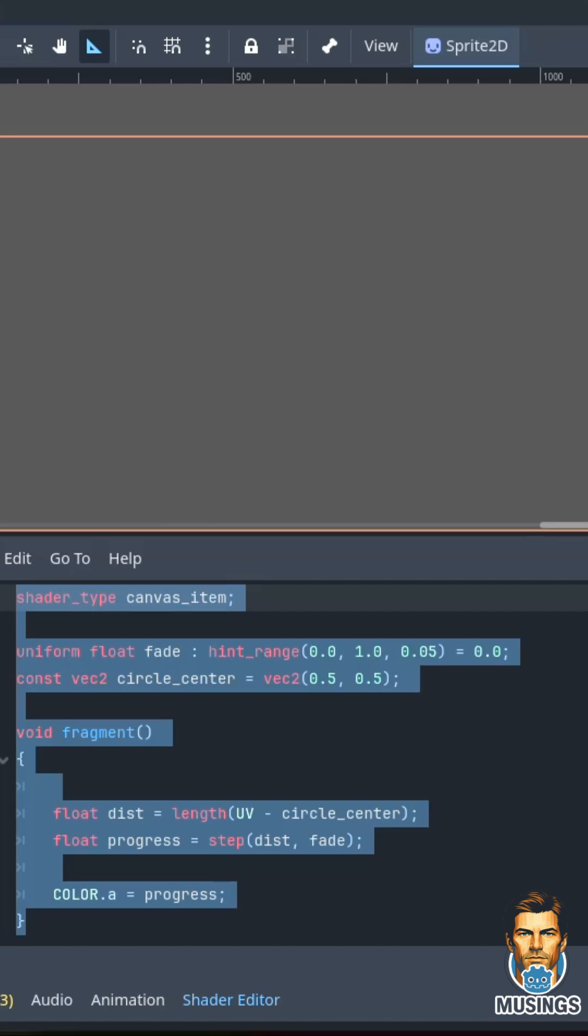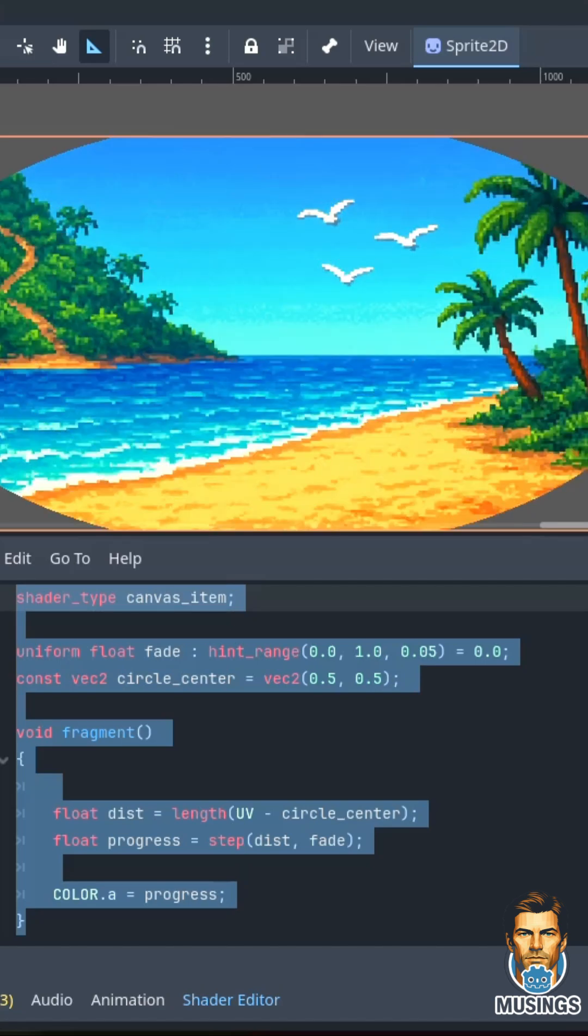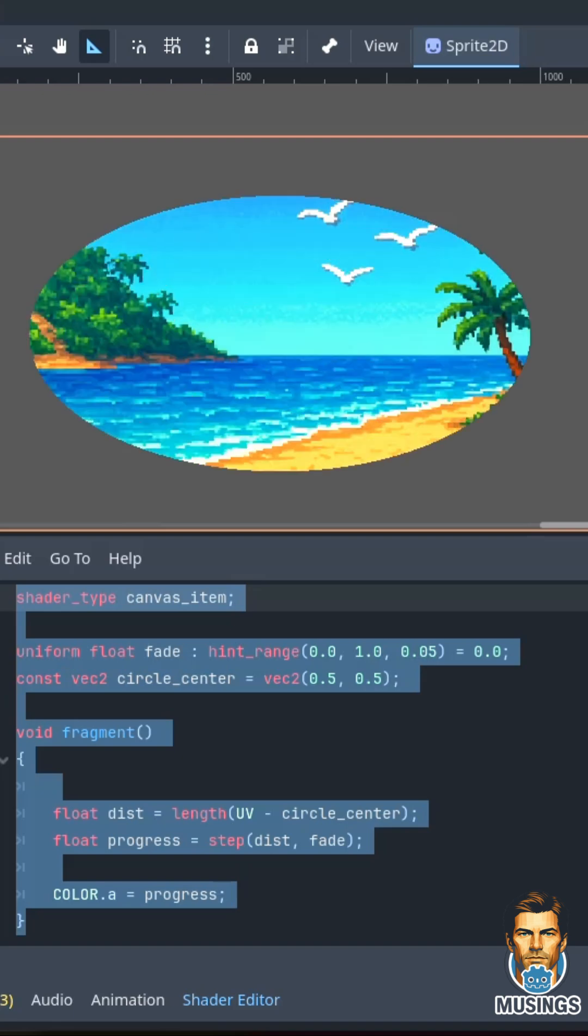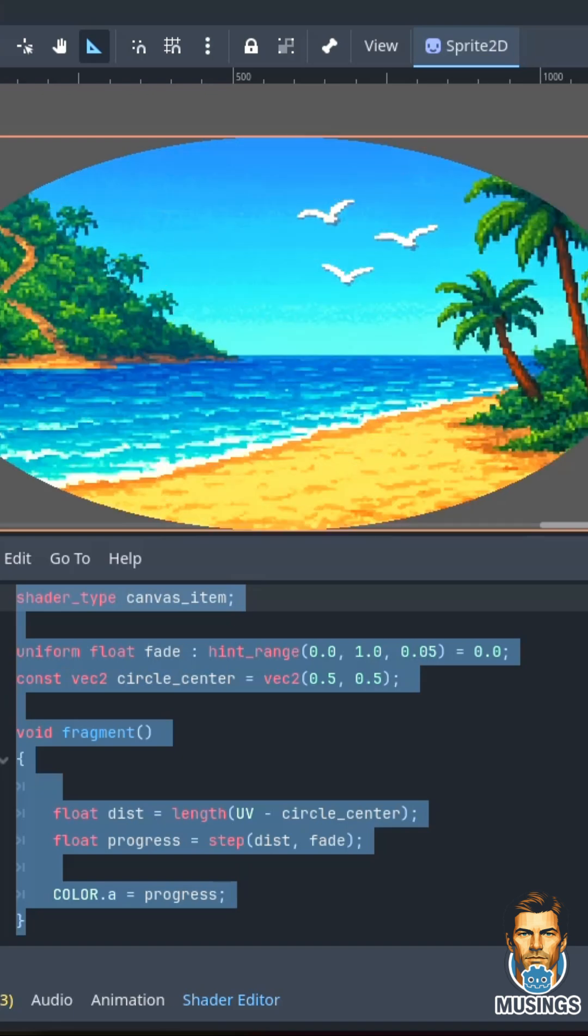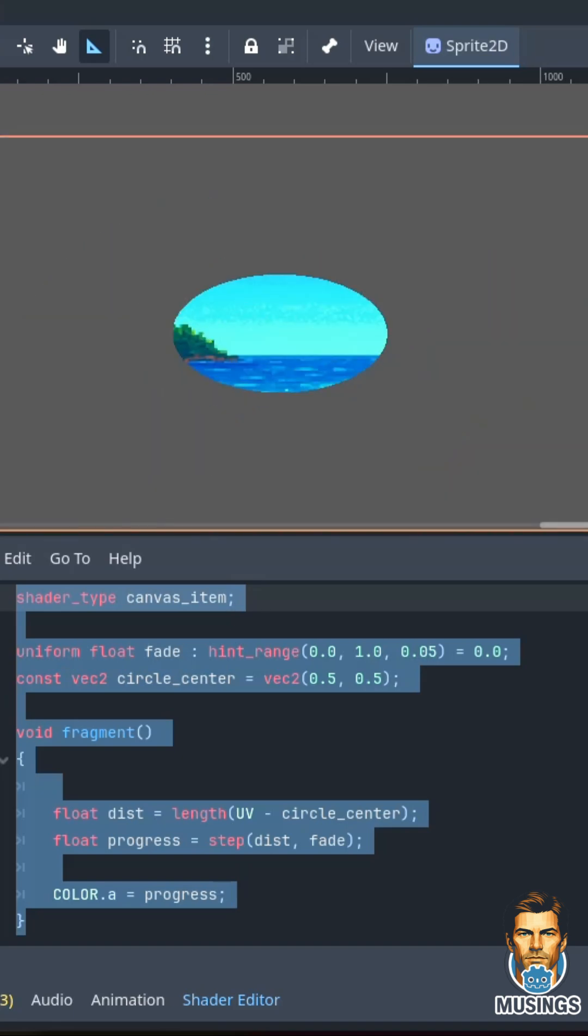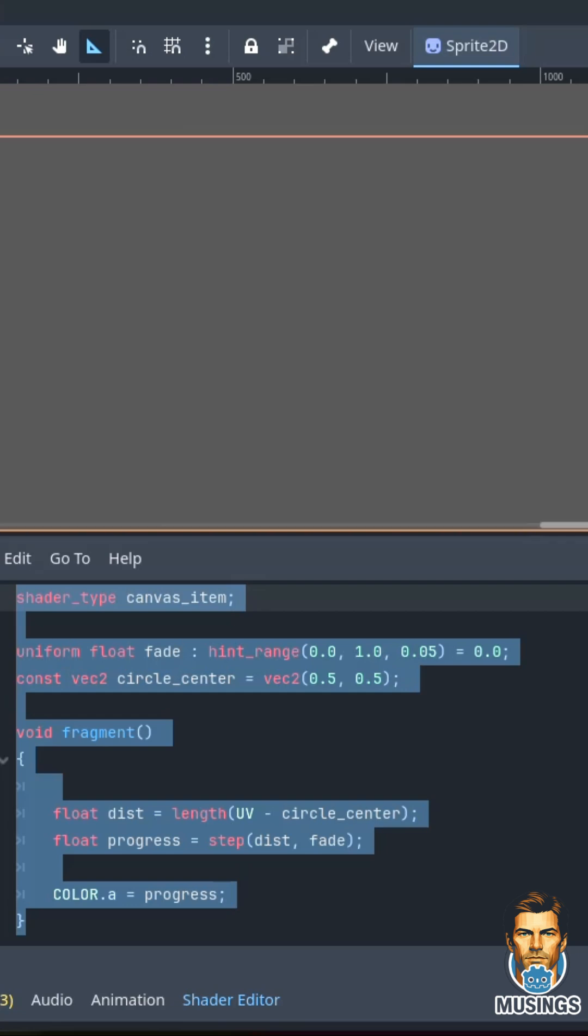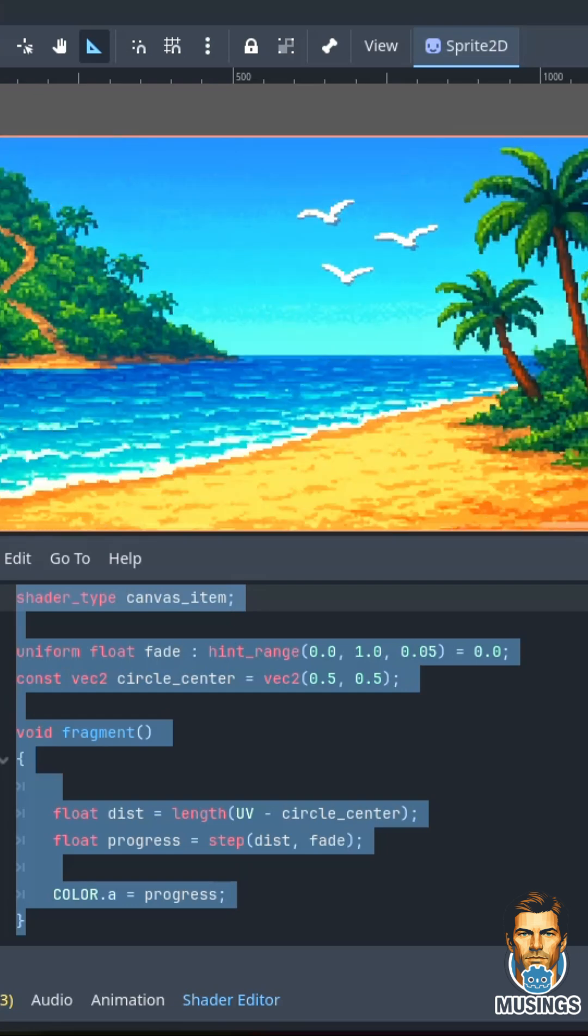In my continued effort to understand shaders in Godot, I'm working on a simple shader that comes out of the center, has a circle or an oval based on the aspect ratio of the object it's shading. As it expands, it reveals the image behind it.